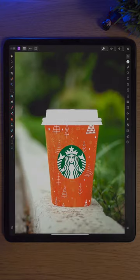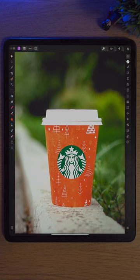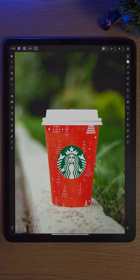I'd probably spend a bit more time color correcting it, so I'll do that now. And there we have it, a Starbucks Christmas red cup, made within a minute in Affinity Photo 2 on the iPad.